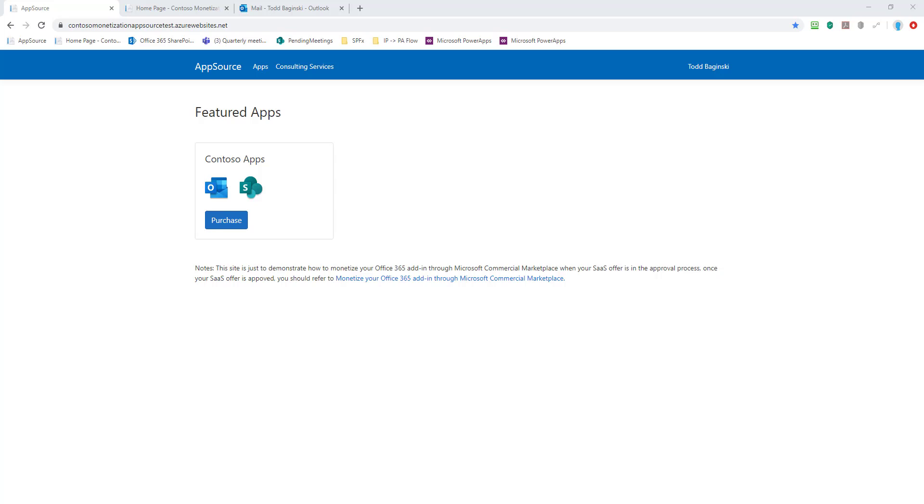Hello, in this video I'm going to give you a walkthrough of the Contoso monetization code sample which demonstrates how to interact with the AppSource Fulfillment APIs and build your own web app and set of APIs that you can use to secure and license Office add-ins.